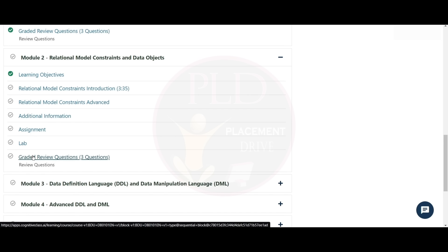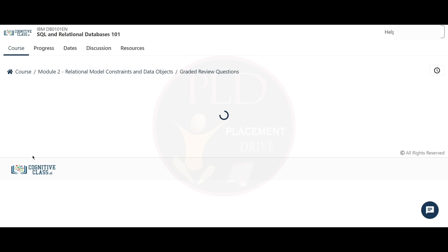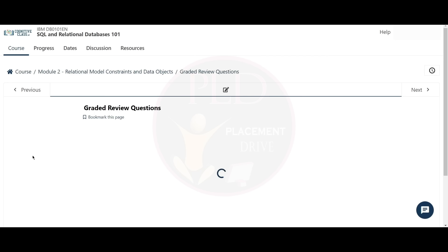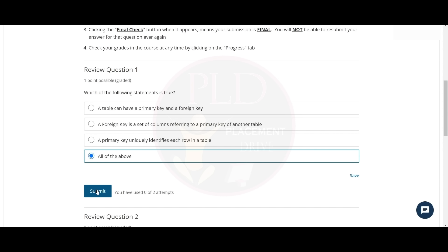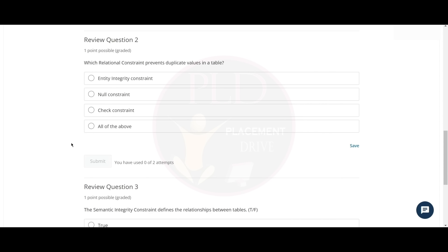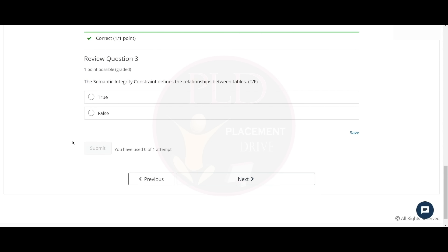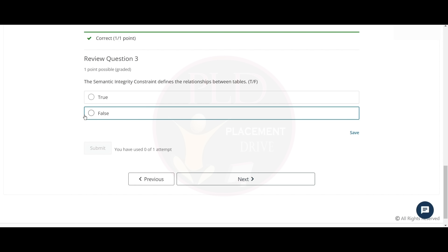Now let's finish the Module 2 graded review questions. The first question is: which of the following statements is true? The answer is all of the above. The second question is: which relational constraint prevents duplicate values in a table? The answer is entity integrity constraint. The third question is: the semantic integrity constraint defines the relationship between tables — true or false? The answer is false.